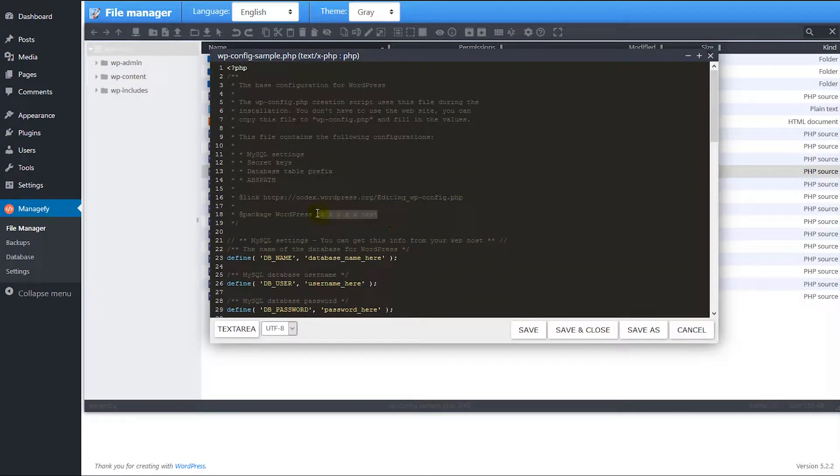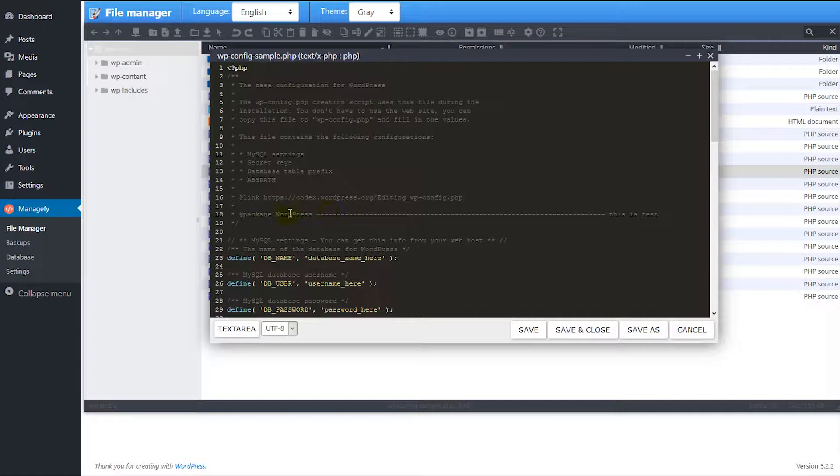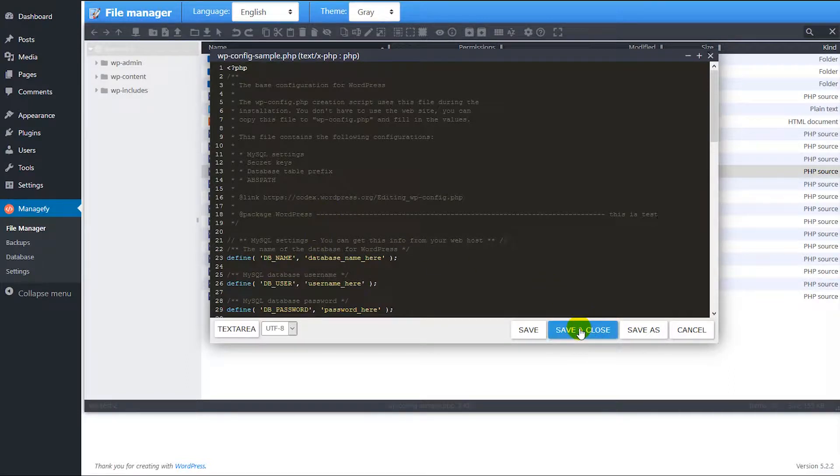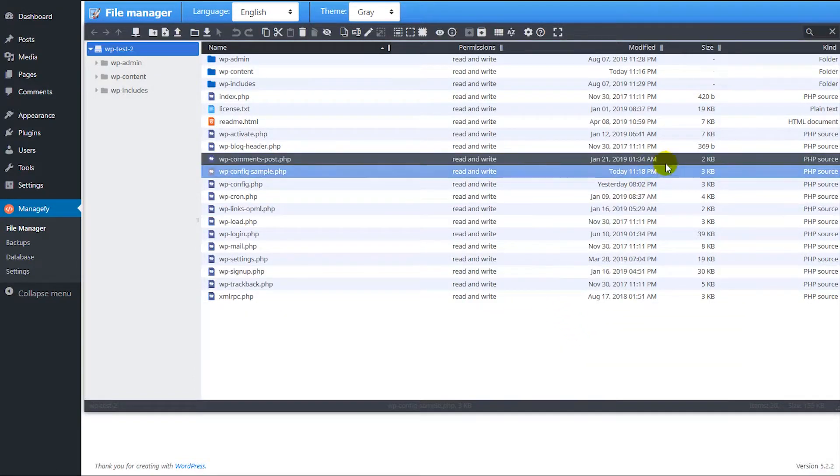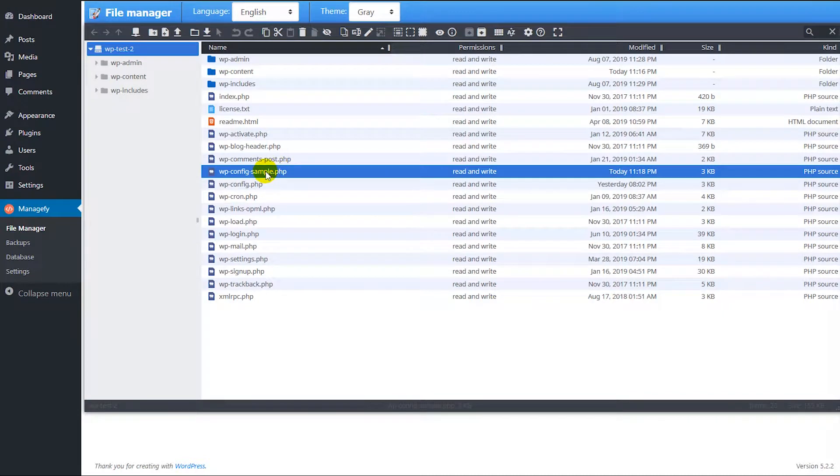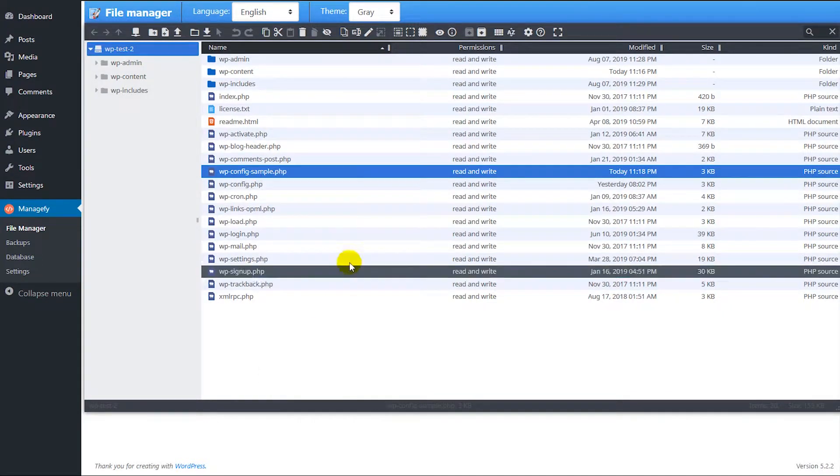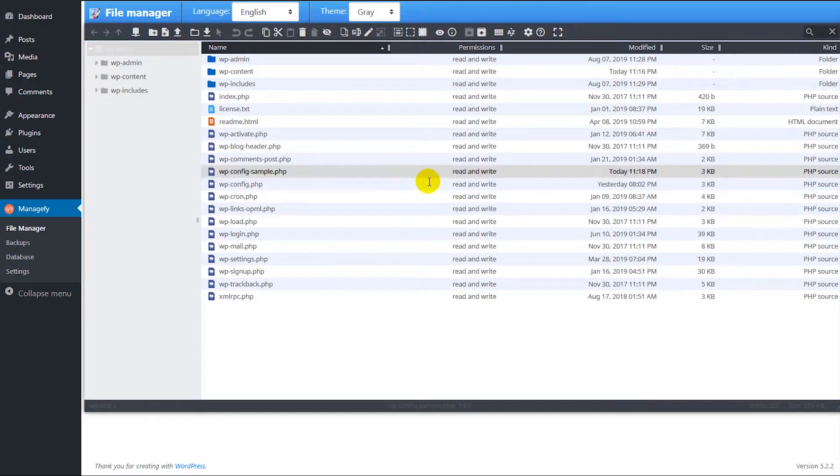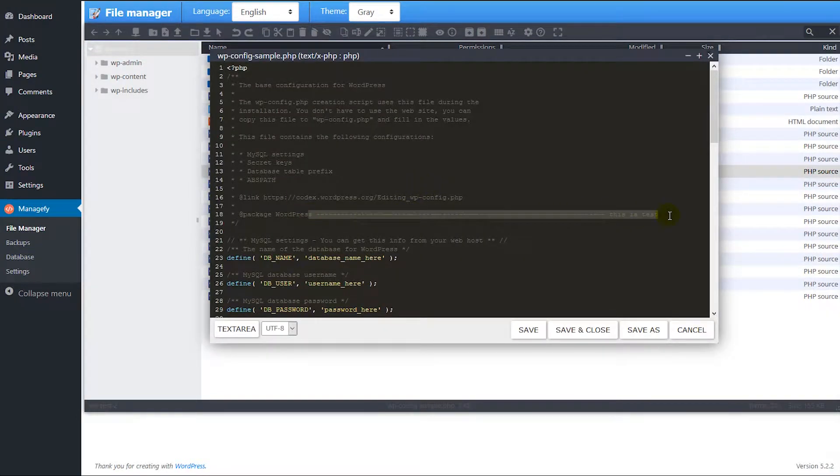So for example here I'm going to put this is a test, and then you can just save changes, save and close. And we can check again if our changes are there, and there it is, our changes are there.